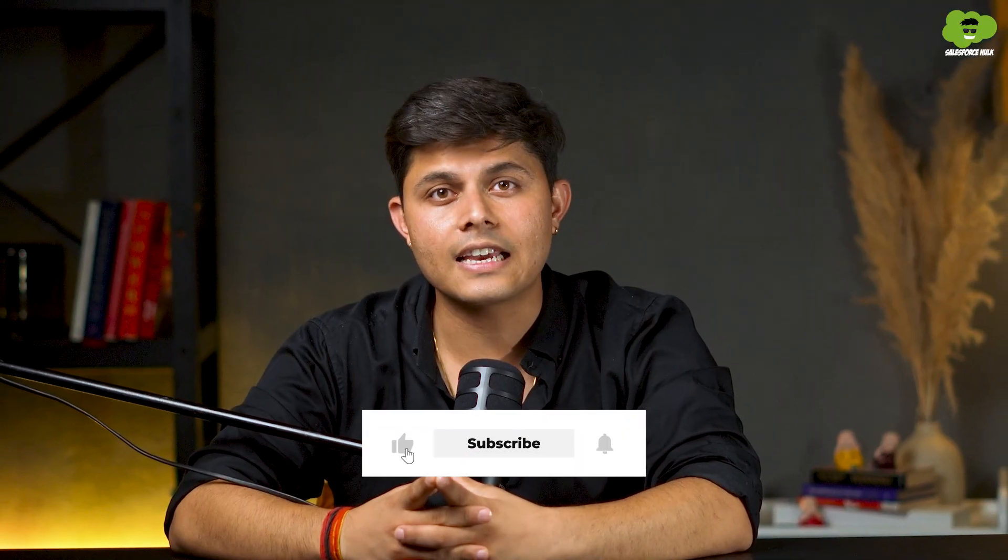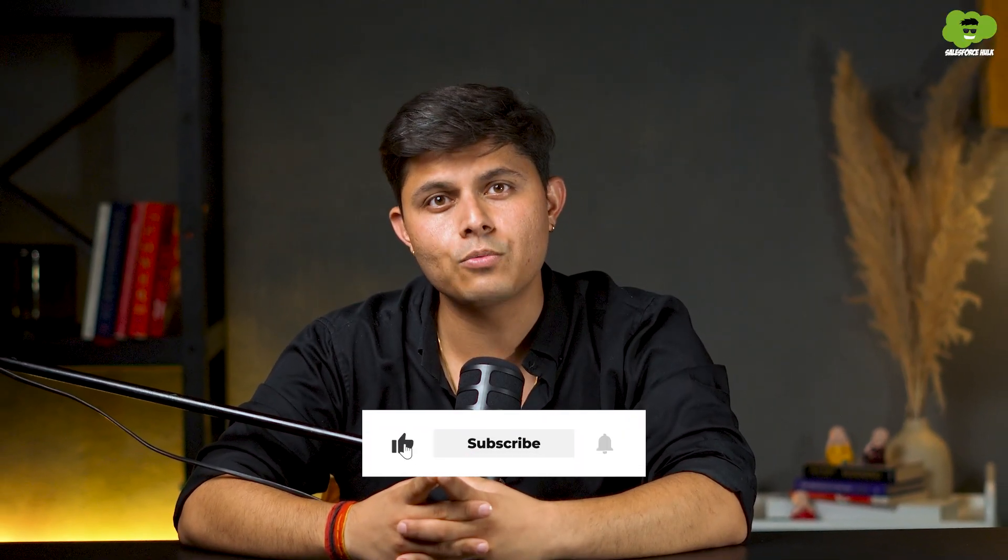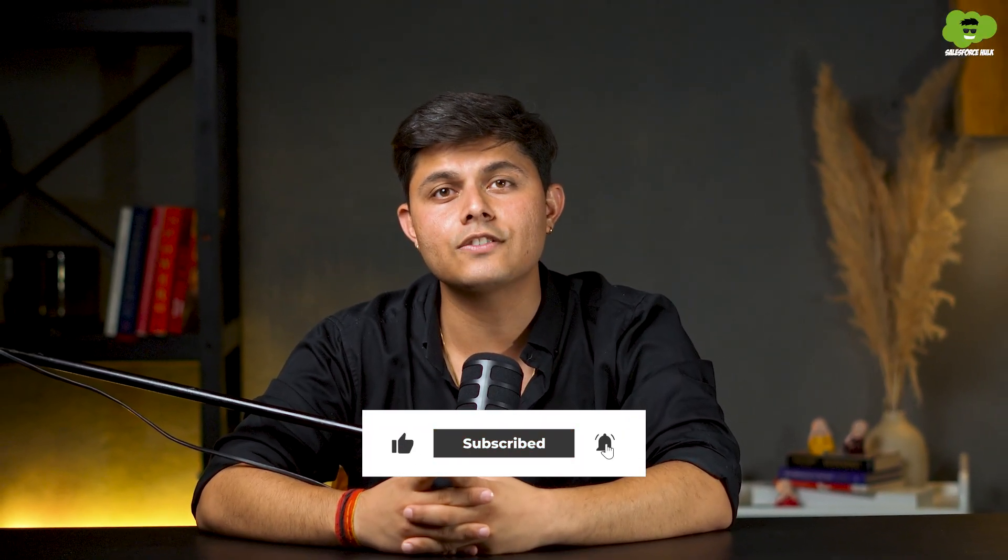If you found this video helpful, give it a like, share it with someone who might need it and subscribe to Salesforce Hulk for more. Thanks for watching and I'll see you in the next one.